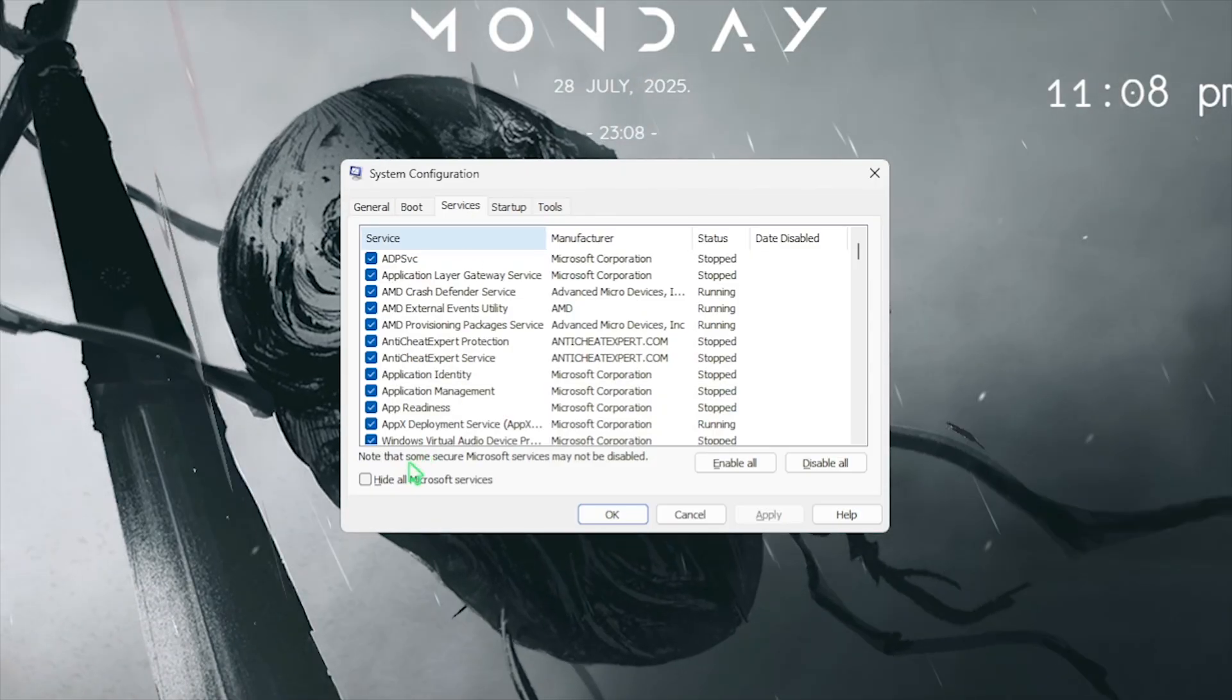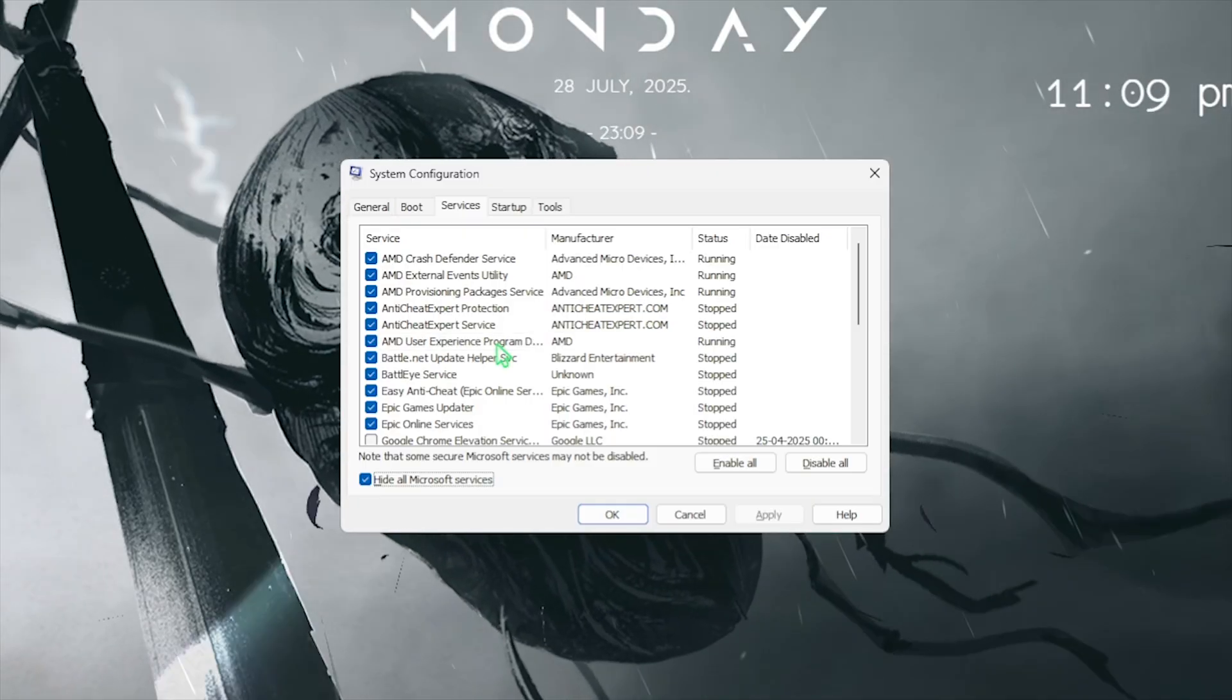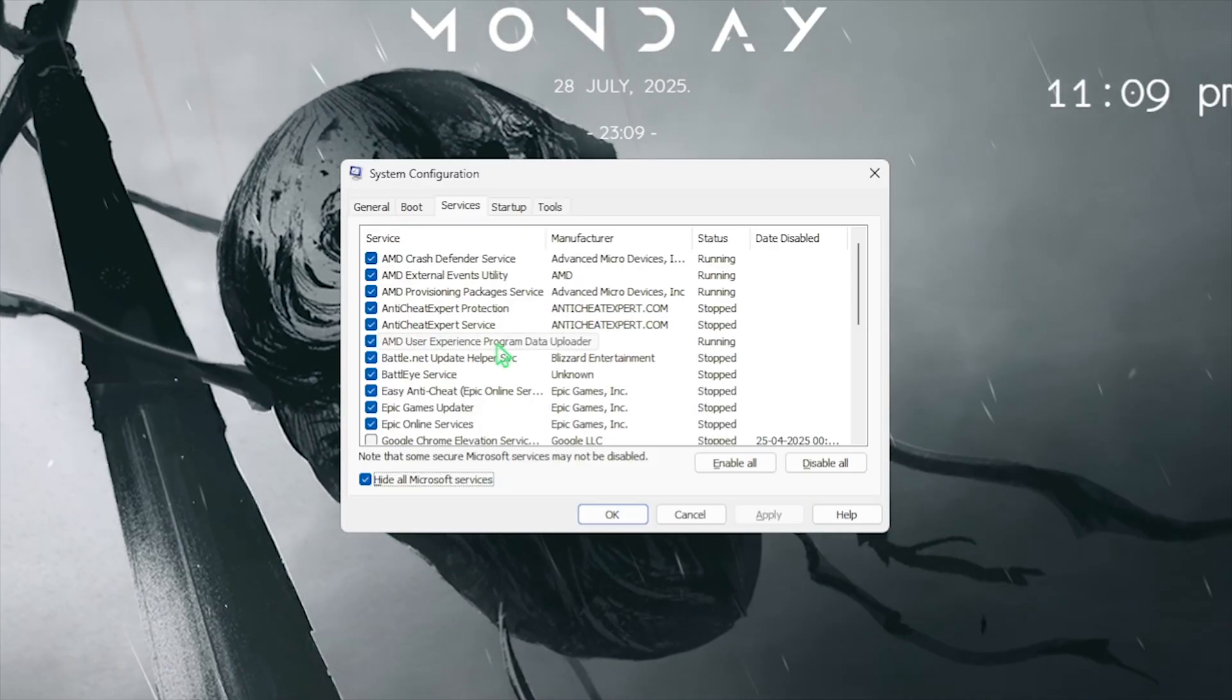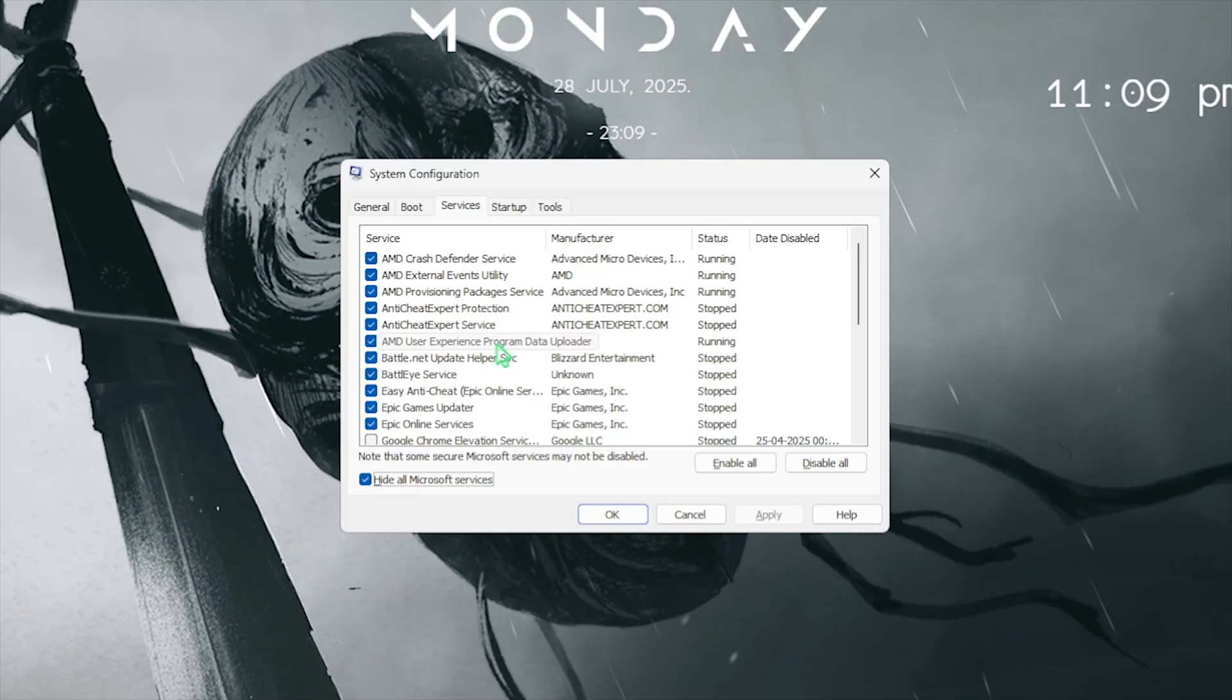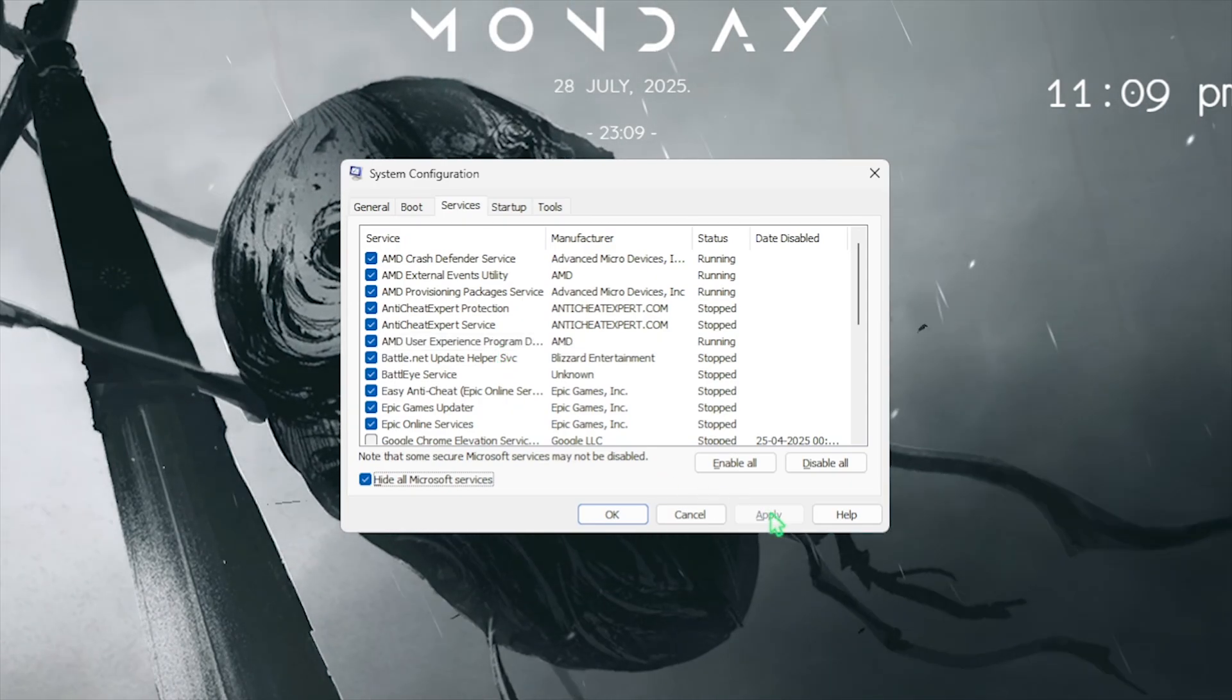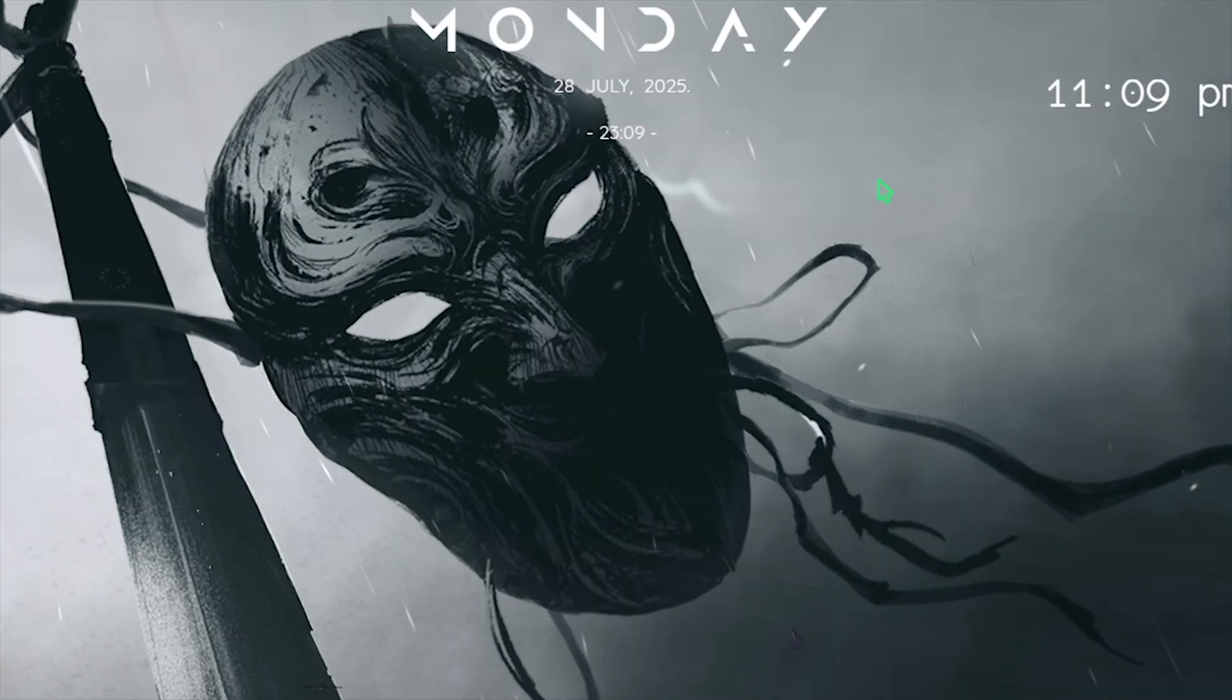After that, click on the Services tab and click on Hide All Microsoft Services. This will hide all of the useful Windows services, so now you can disable all of your RGB, RAM control services, fan control services, and other browser update services. This will help you optimize the performance of your PC by reducing the number of processes running in the background. Click on Apply and then close it. Restart your PC once and now let's head into the best in-game settings.